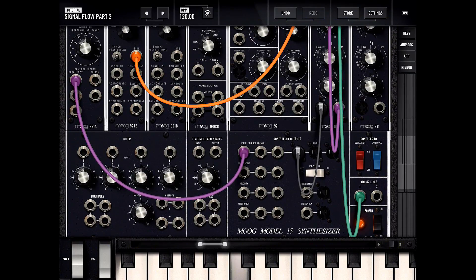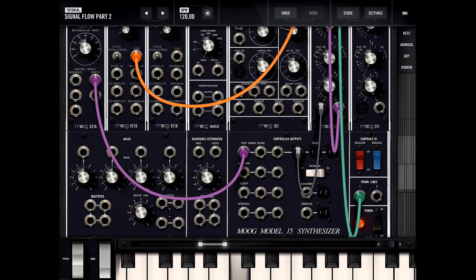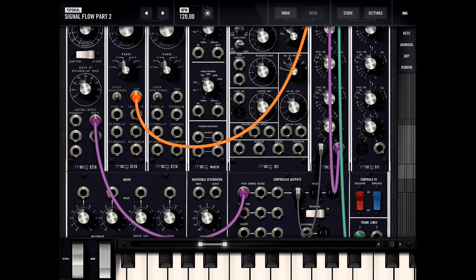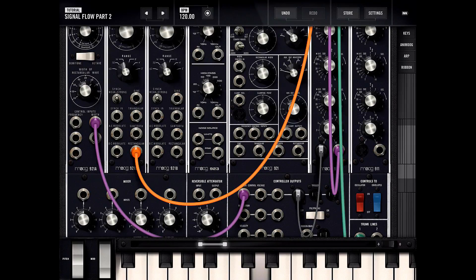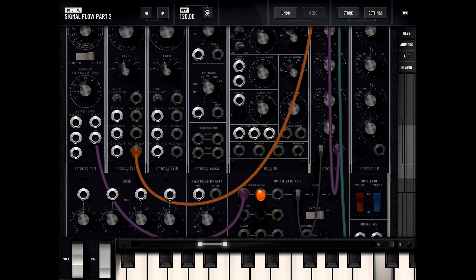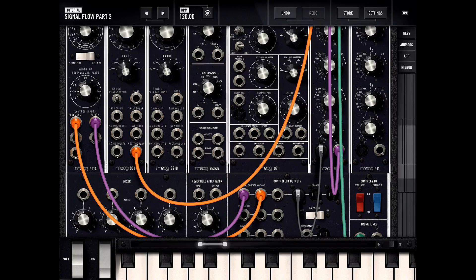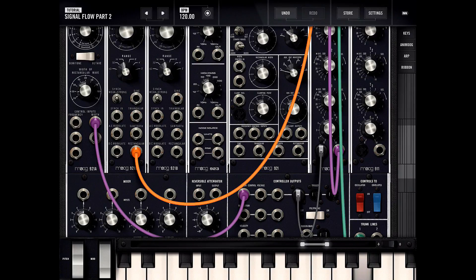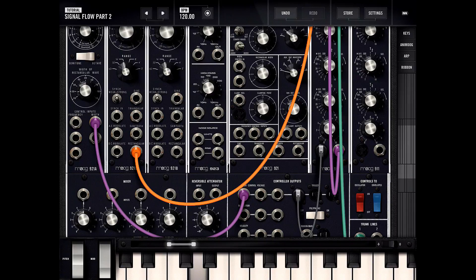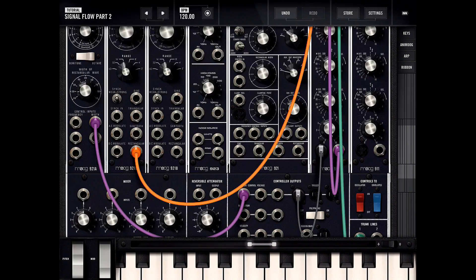We can actually move this purple cable around and play around with that. Let's go to a square wave for this one. If I jump between keys pretty far apart, you can hear it's changing the width of the square wave — the pulse width is being modulated by keyboard position.